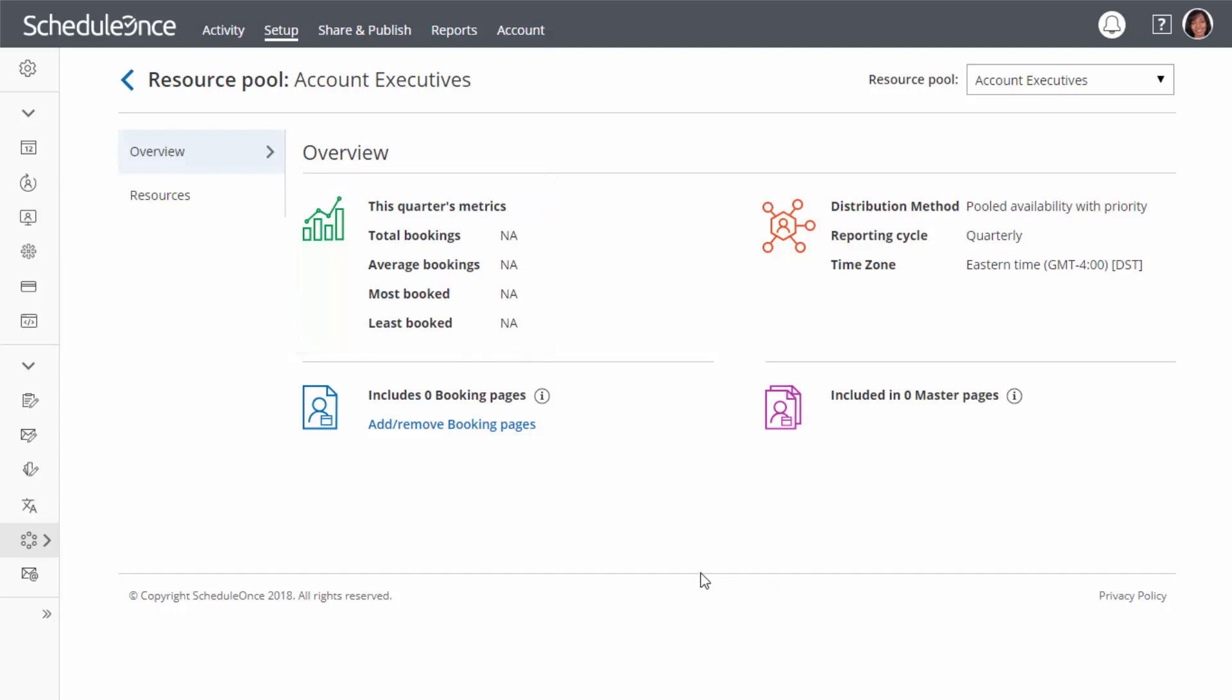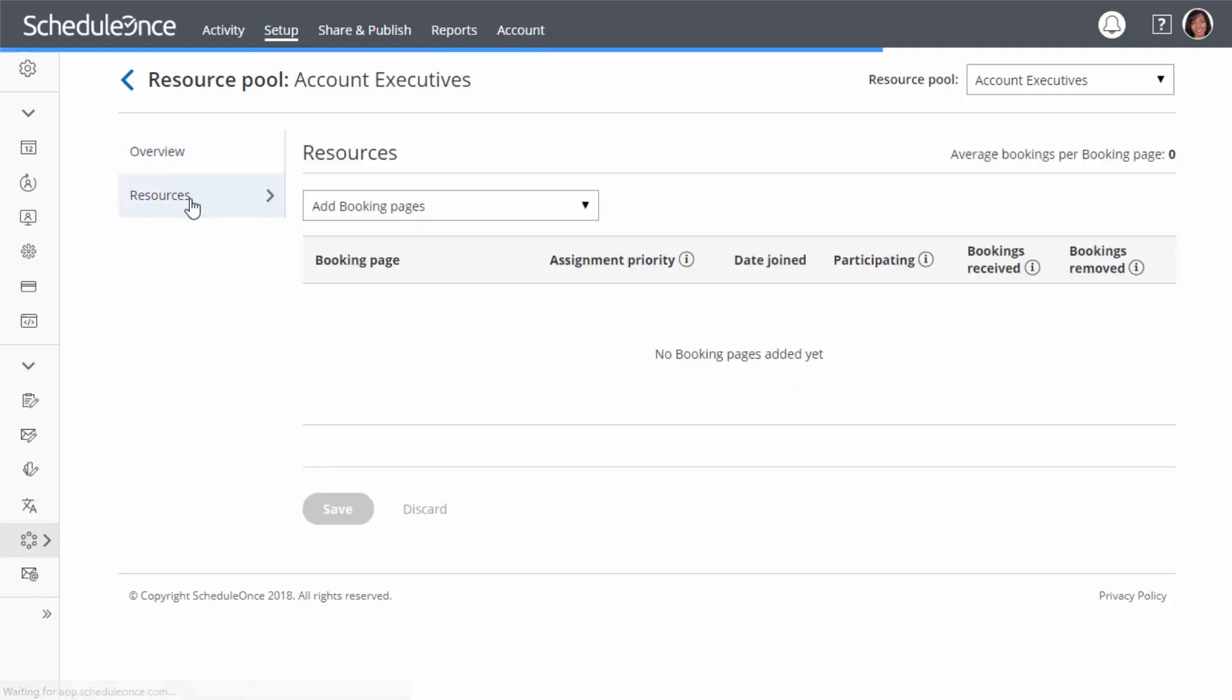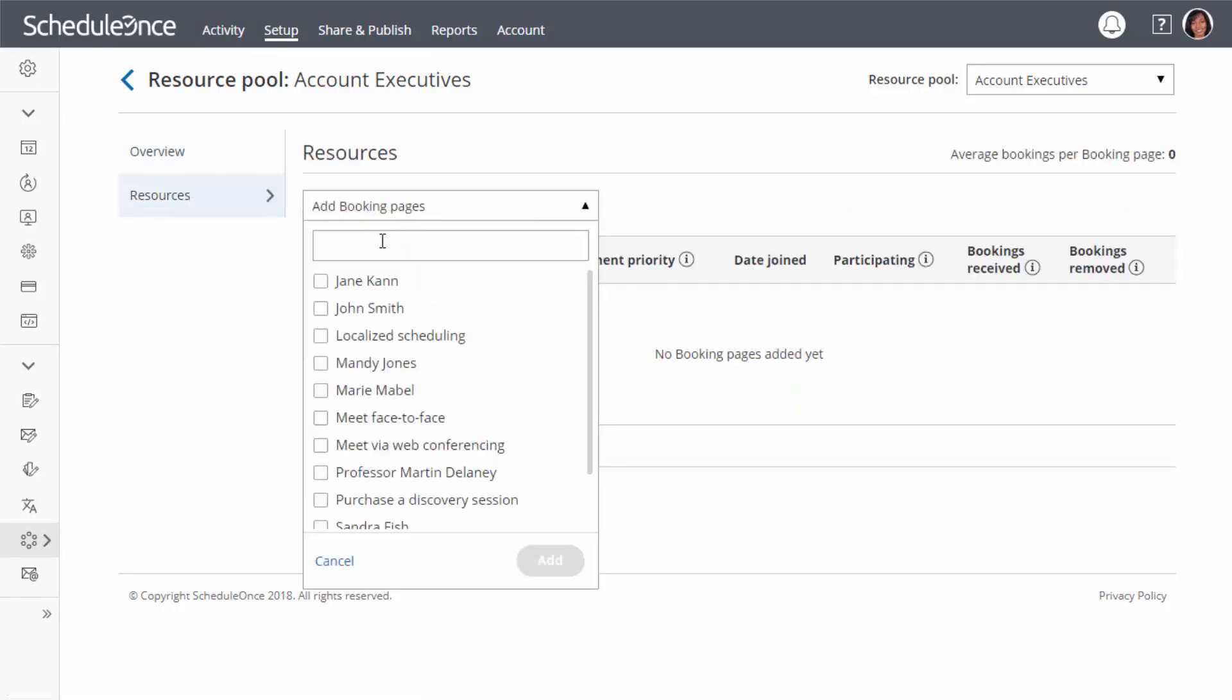Now it is time to add your team members' booking pages. Simply go to the Resources section and select the booking pages you want to add from the drop-down menu. For example, add all your account executives to the pool.